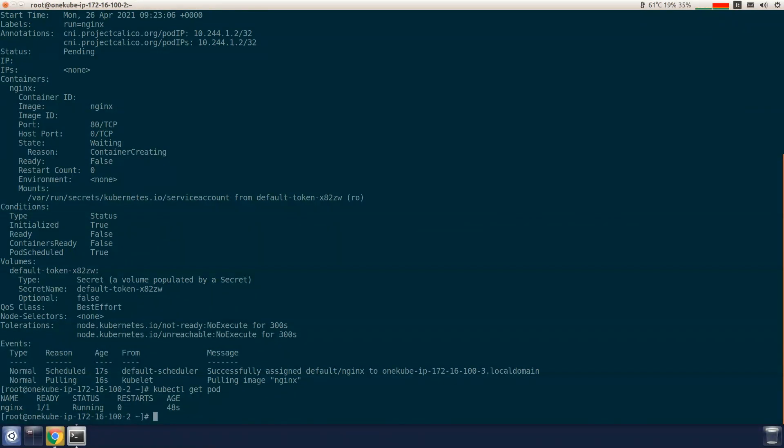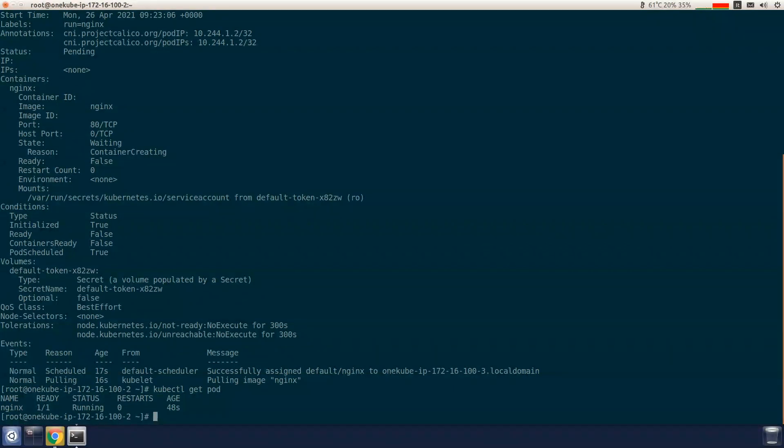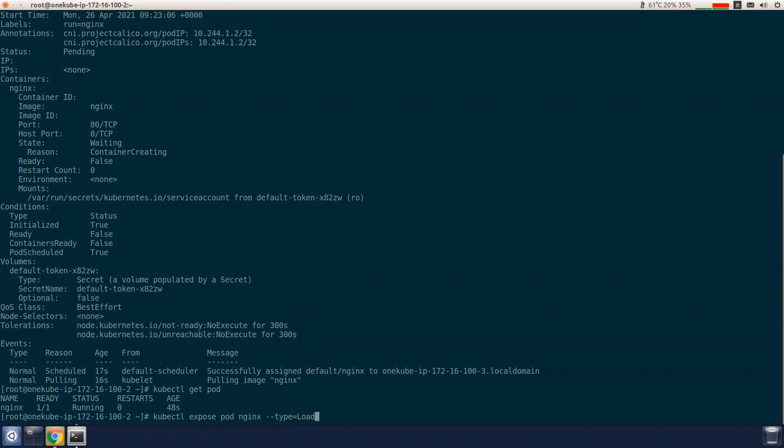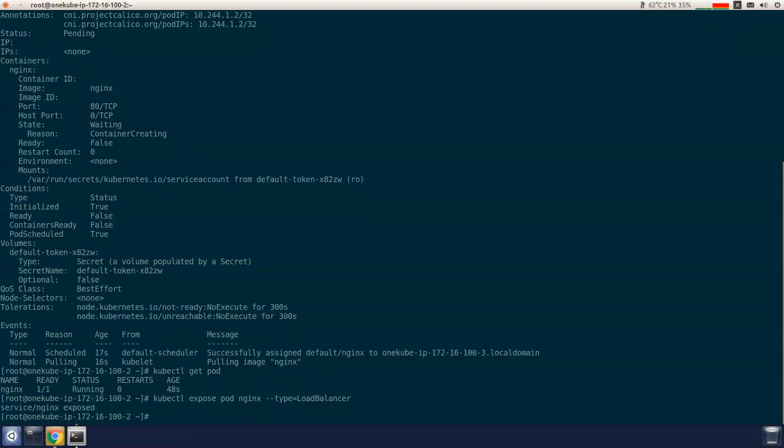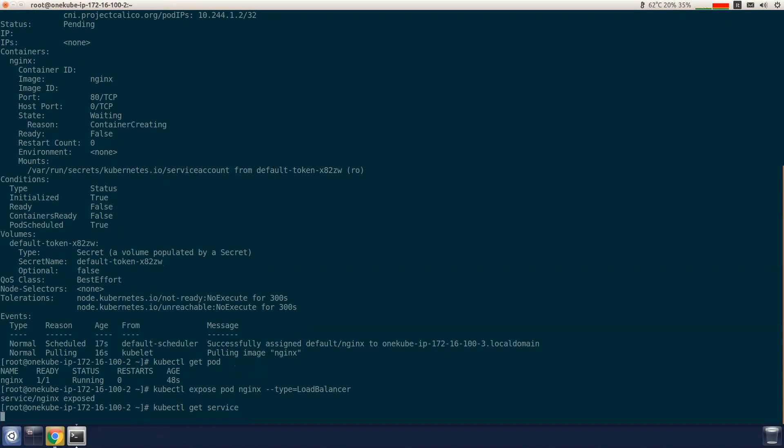Now what we're going to do is expose the application using the load balancer service type. This allows us to reach the application from outside the Kubernetes cluster.